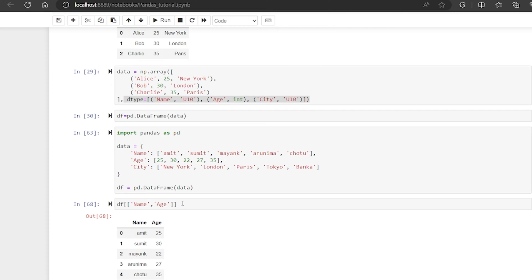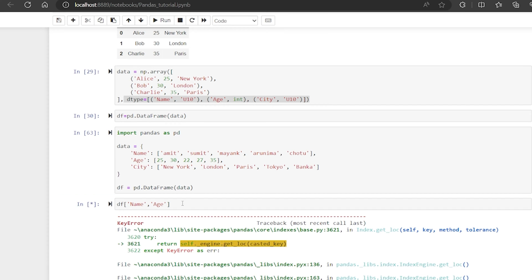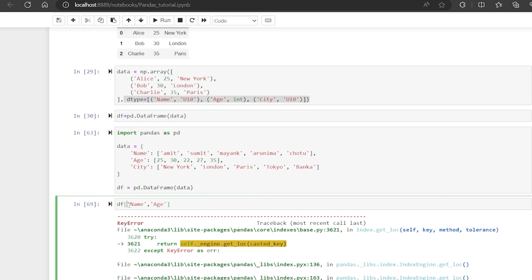Let me show you without the list — you are getting a key error. So if you are passing only one column, you don't have to put two square brackets. But if you are passing more than one column name, then you have to keep those column names inside a list. You can prepare the list and just pass it.